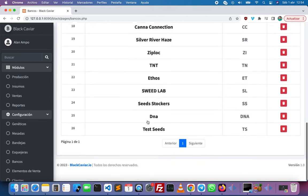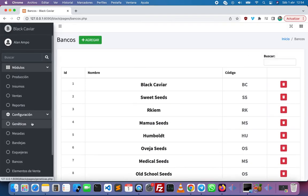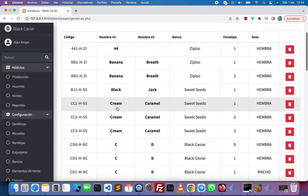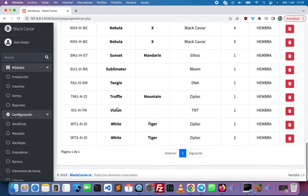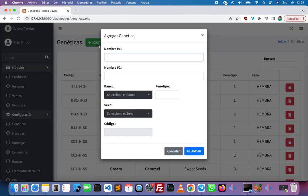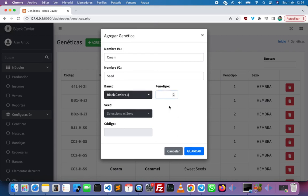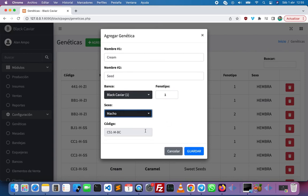Once we have the seed banks, we need to create the genetics of the plants. Here we have the different genetics and we can add a new one. It has two names. We have to select the seed bank, the phenotype, the sex, and then we get the code of the genetic. I'm going to click on save.